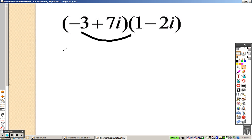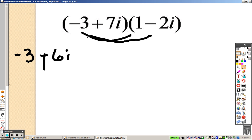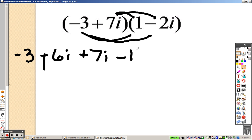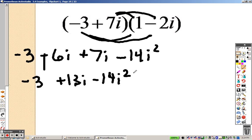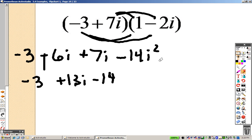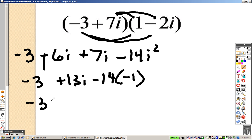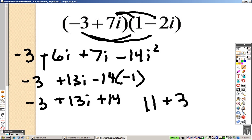Keeping that in mind, let's FOIL again. I get negative 3, positive 6i, positive 7i, negative 14i squared. Combining like terms, I get negative 3 plus 13i minus 14i squared. We know that i squared stands for negative 1, so I put a negative 1 in there. This is like saying negative 3 plus 13i plus 14, so I end up getting 11 plus 13i.